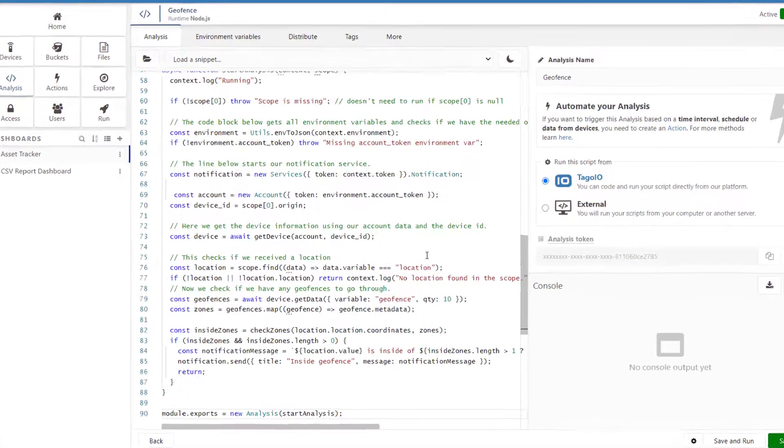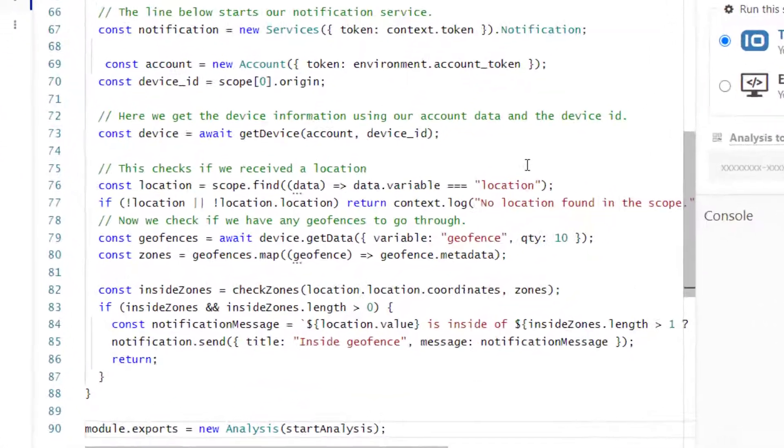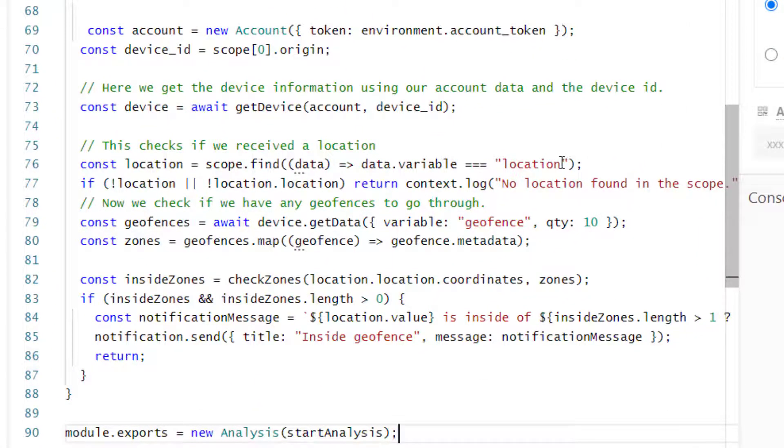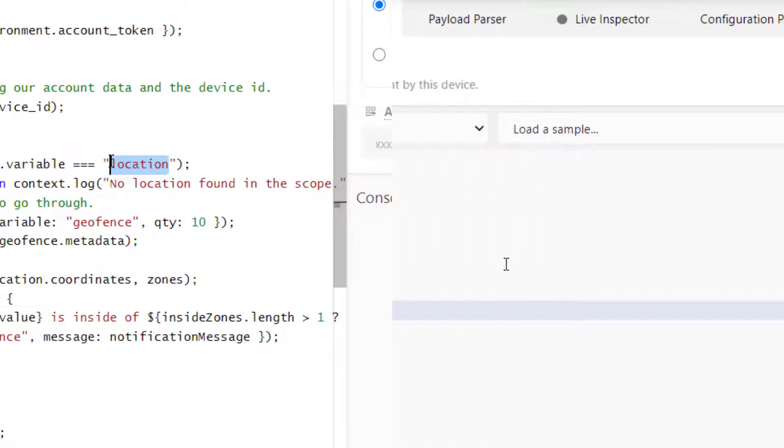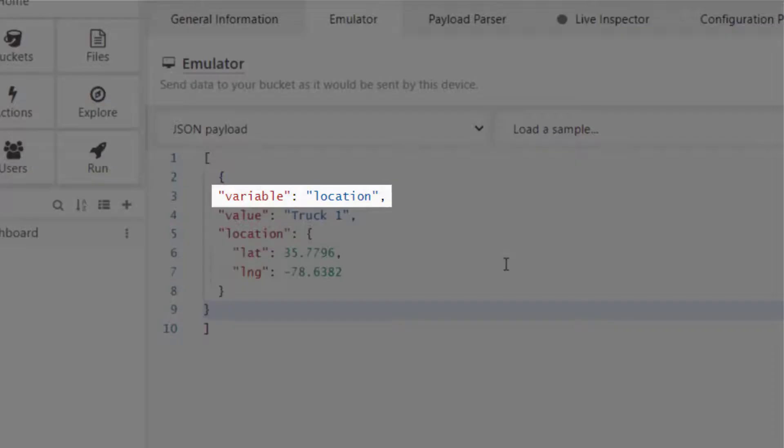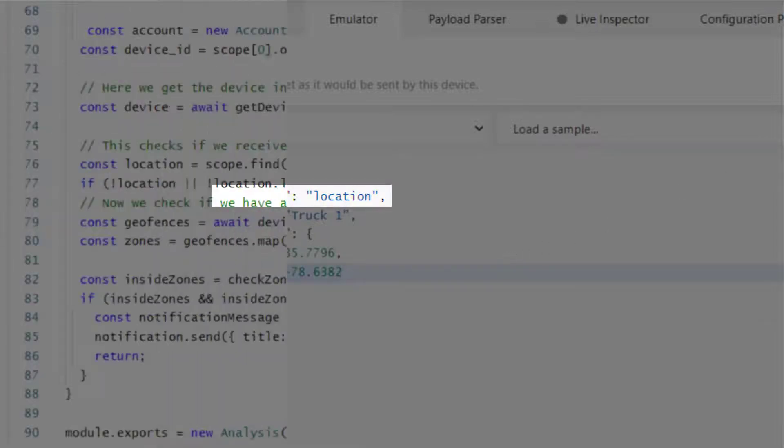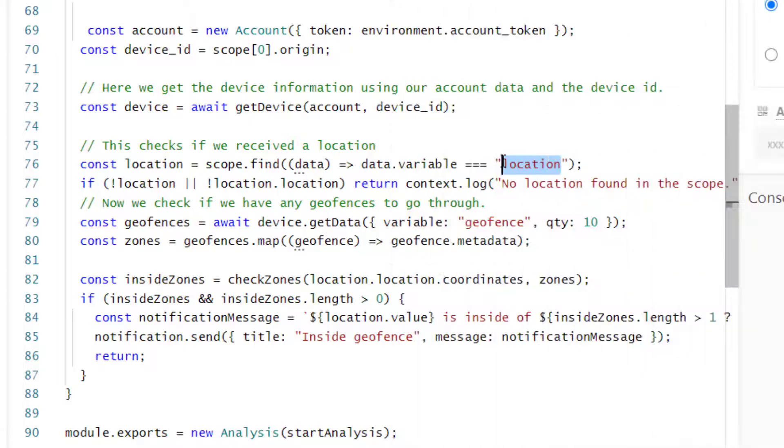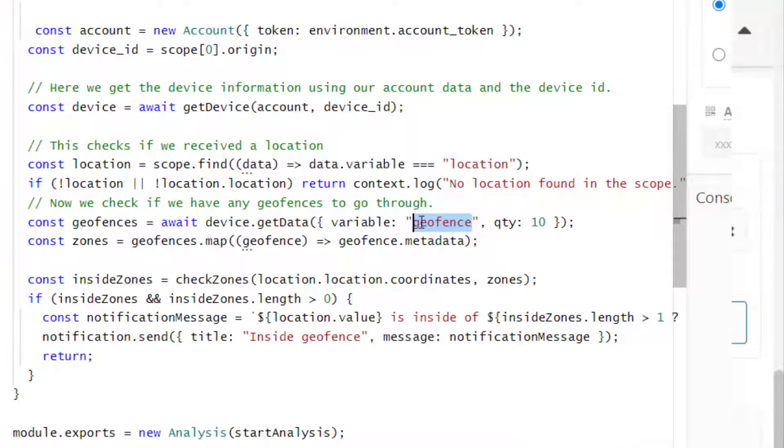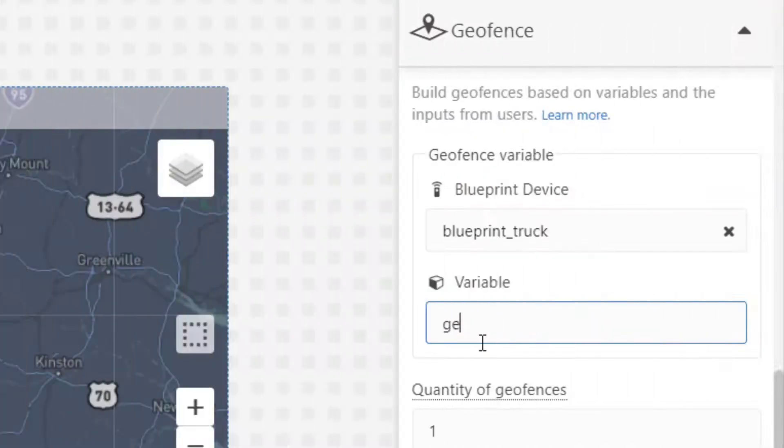With this particular script, which is linked in the description, the location variable is the variable from my GPS device, and the geofences are referencing the geofence variable that I created in the map widget.